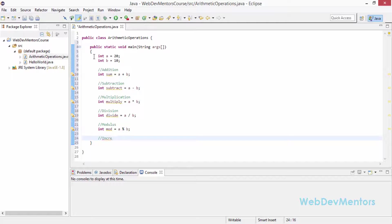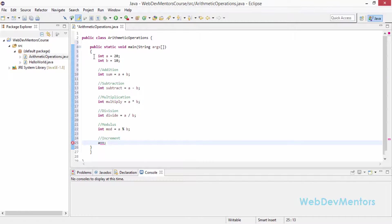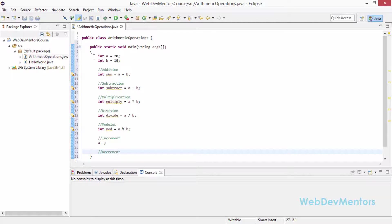And we come into the increment. Increment doesn't need you to specify any integer variables. I am going to directly increment my a variable with a plus plus. And then I am going to directly decrement my b variable with b minus minus.